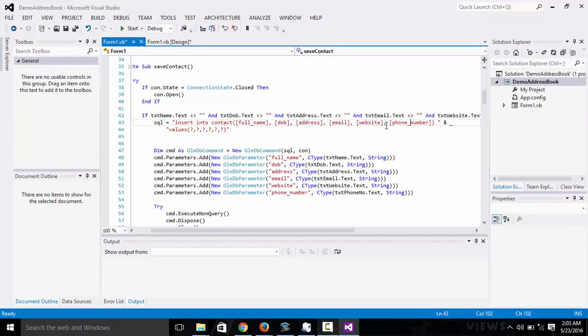Email, website, phone number and then the values. We are going to use parameterized queries here.